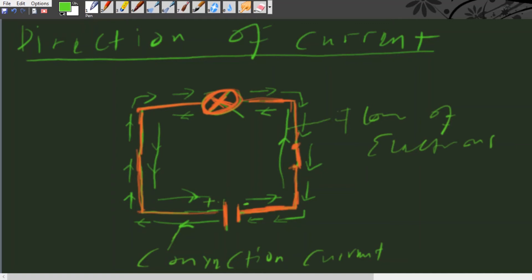Regarding the direction of current: before electrons were discovered, it was assumed that current was the flow of positive charges, meaning movement from positive to negative. After electrons were discovered, we now know that current is the flow of negative charges.